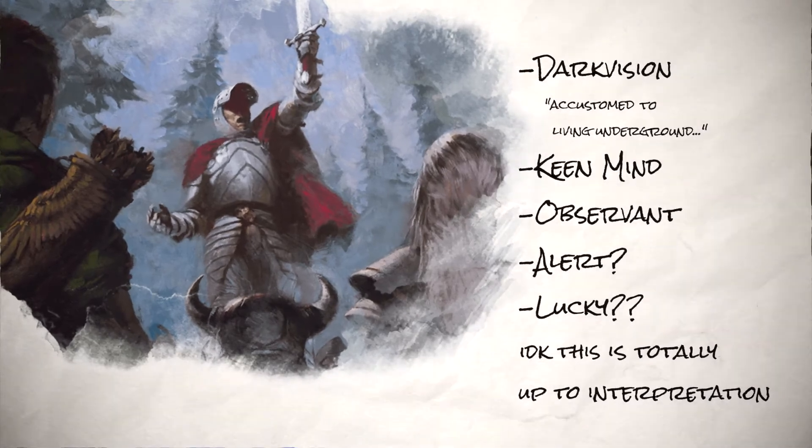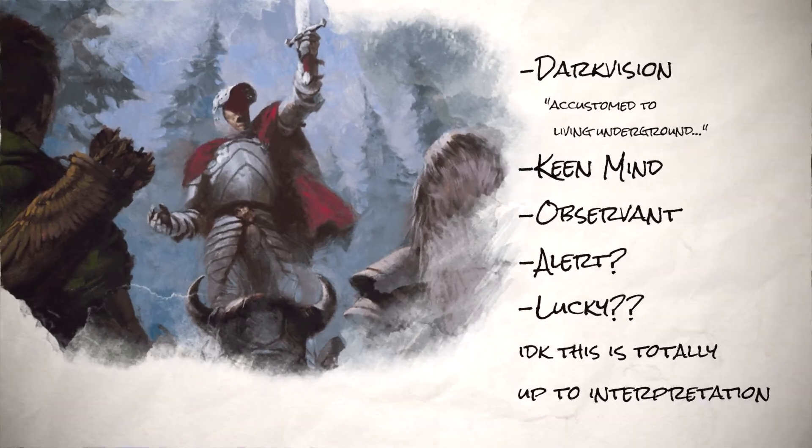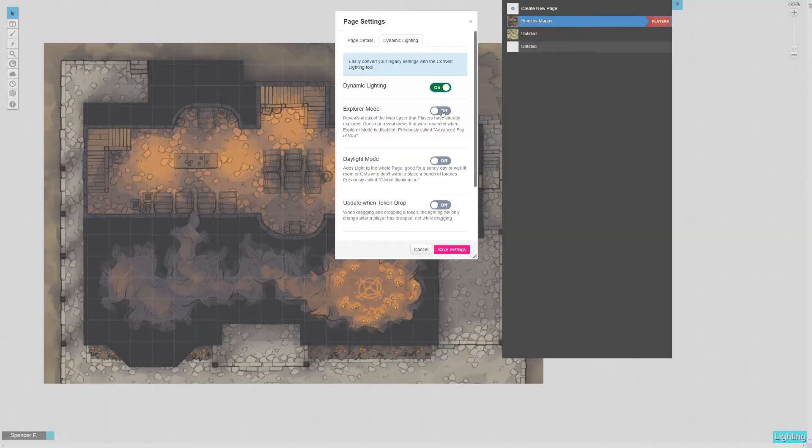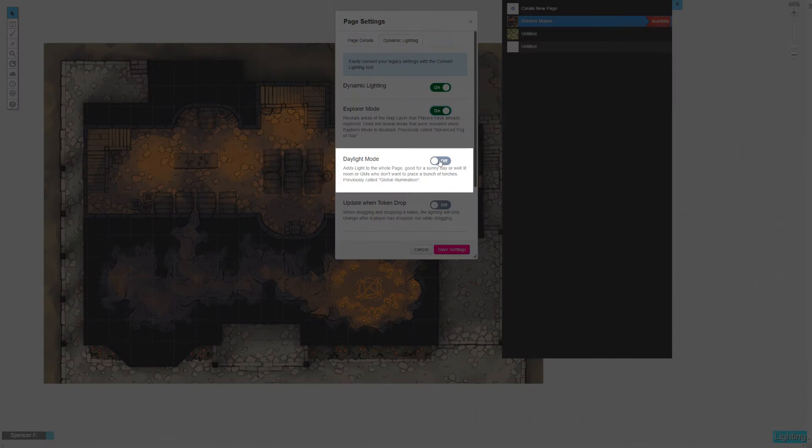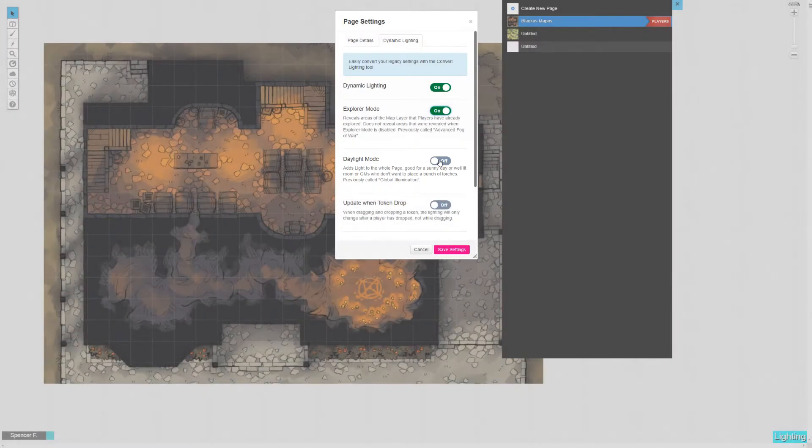You could even choose to toggle this setting depending on feats or racial abilities in the party that maybe would help someone navigate better. Then decide if you want your map to be constantly lit. If you have an outdoor setting such as a sunny day or a full moon, check daylight mode, aka global illumination.